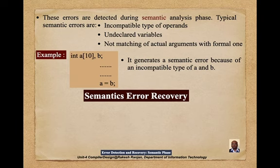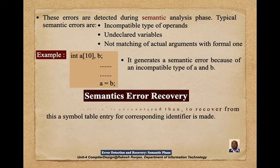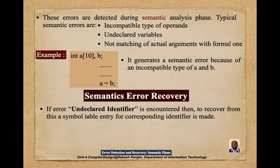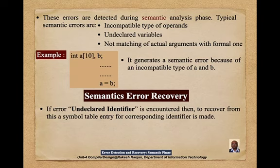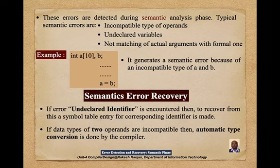For semantic error recovery, if an undeclared identifier is encountered, a symbol table entry for the corresponding identifier is made to recover. If the data types of two operands are incompatible, then automatic type conversion is done by the compiler.